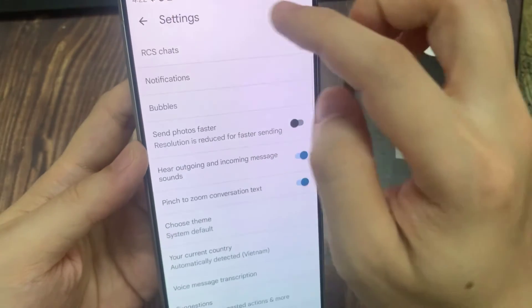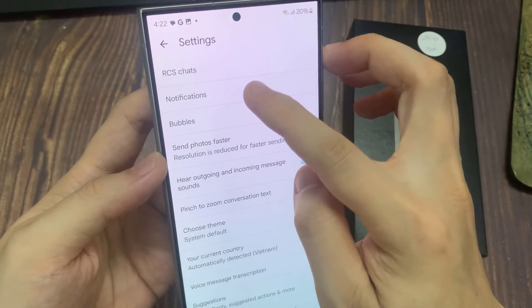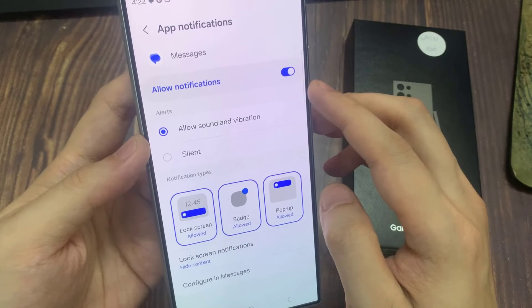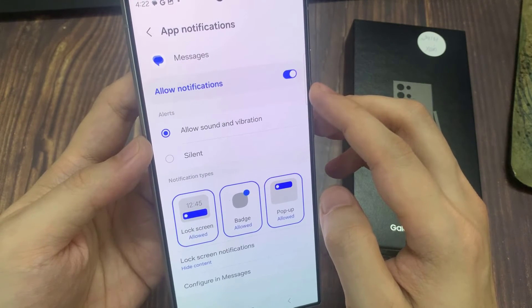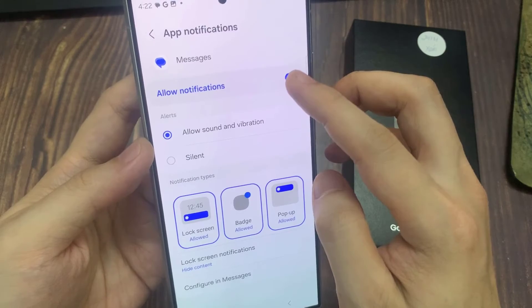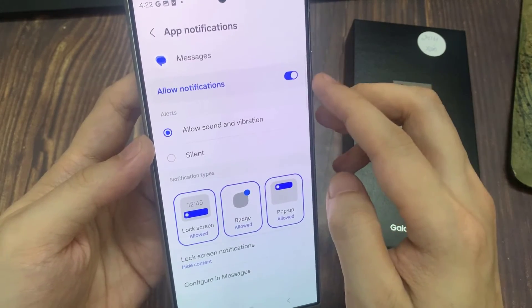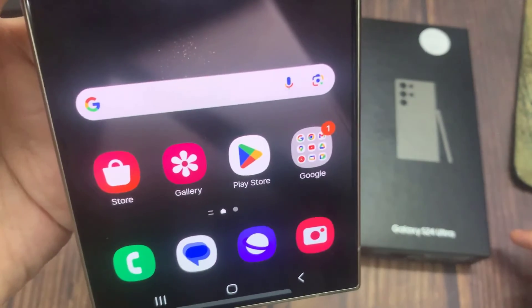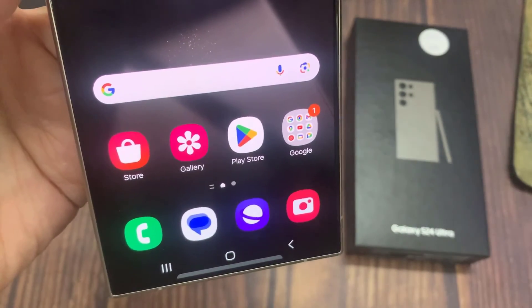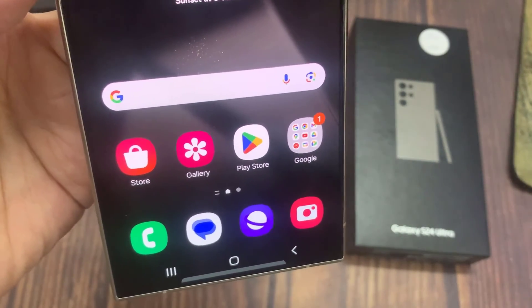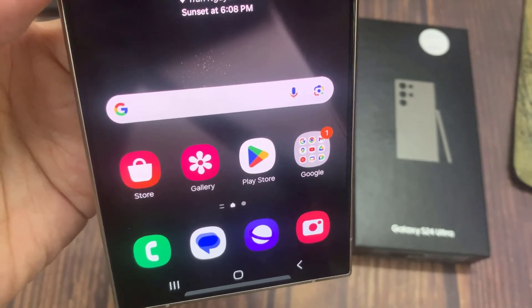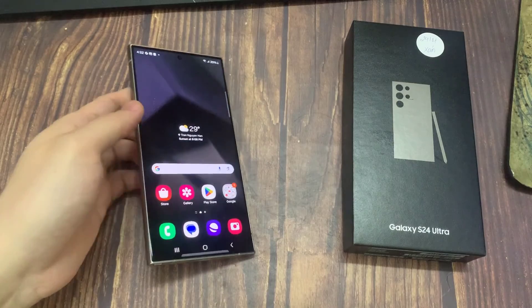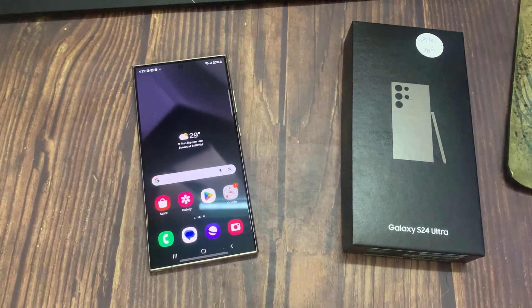So now when someone sends you a text message, it's going to appear as a notification bubble. As you can see, from the bubble you can tap on it, and then go ahead and reply, and then close the bubble from there. And if you want to remove the bubble from your screen, simply drag it until you see this X, then release it from the X, and that's going to make the bubble disappear. And that's basically how to enable bubble notifications for text messages on your Galaxy S24 using Google Messages.